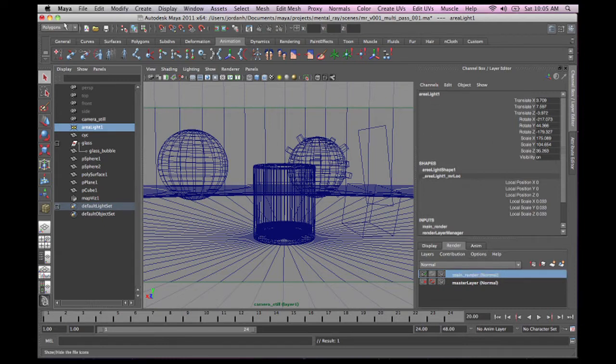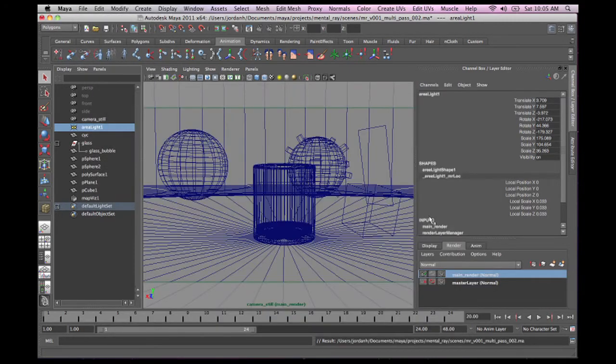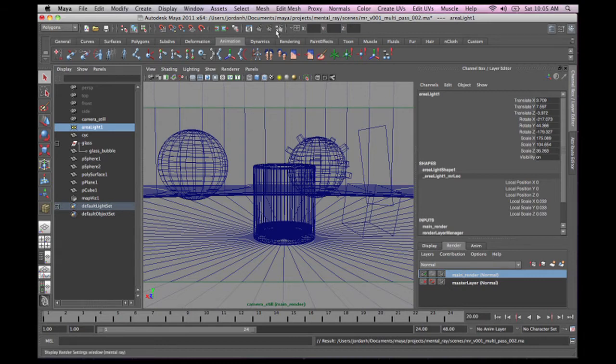So I'm going to just save this. I'm going to save this as version 02. Now that I've got the file saved, we can begin to set this up.